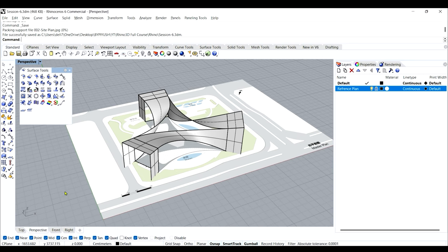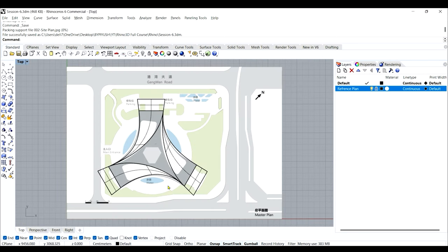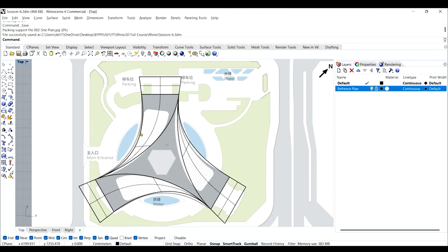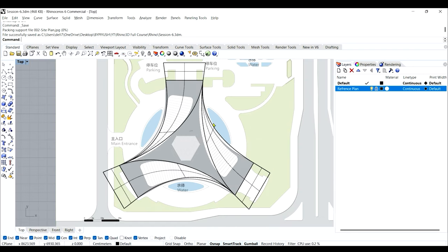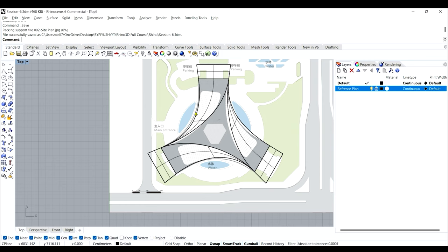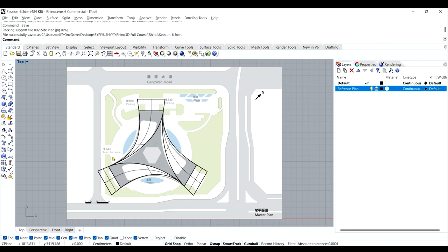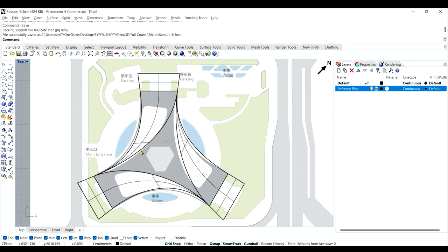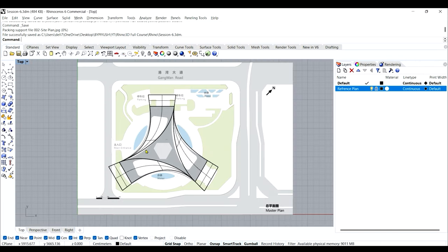Let's go to the top view to check the profile. The profile we've made is not quite matching the plan — minor changes are required. I'll use control points to adjust the curves to the site plan. To see the control points of any surface, block, model, or curve, use the 'Show Object Control Points' command.